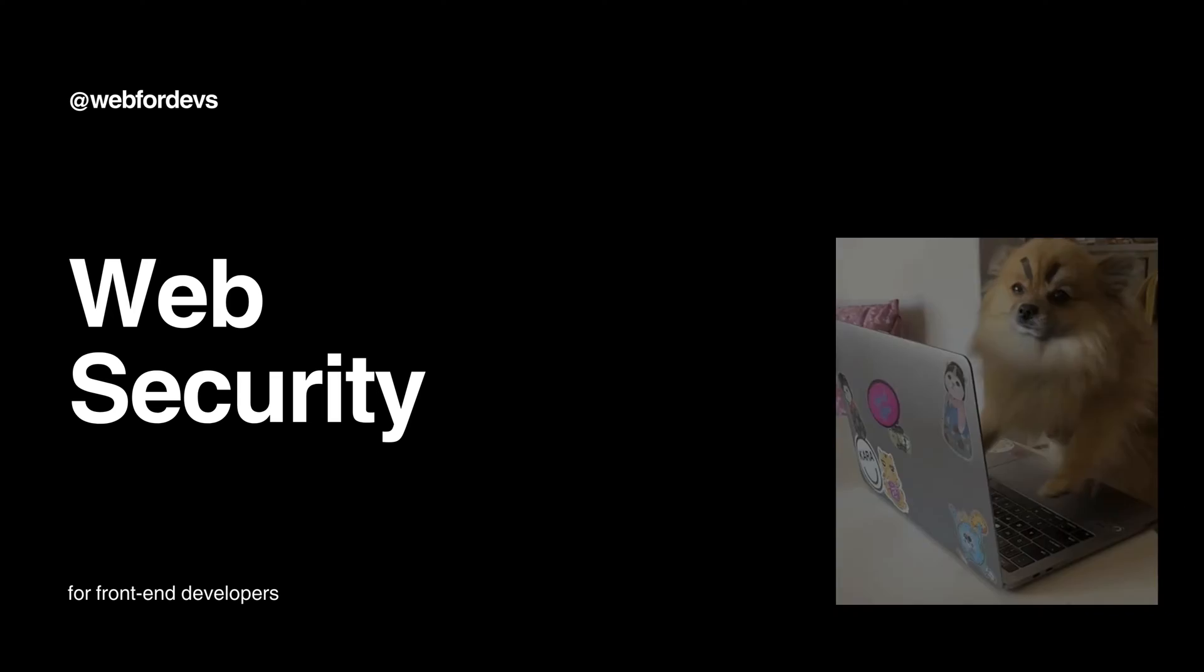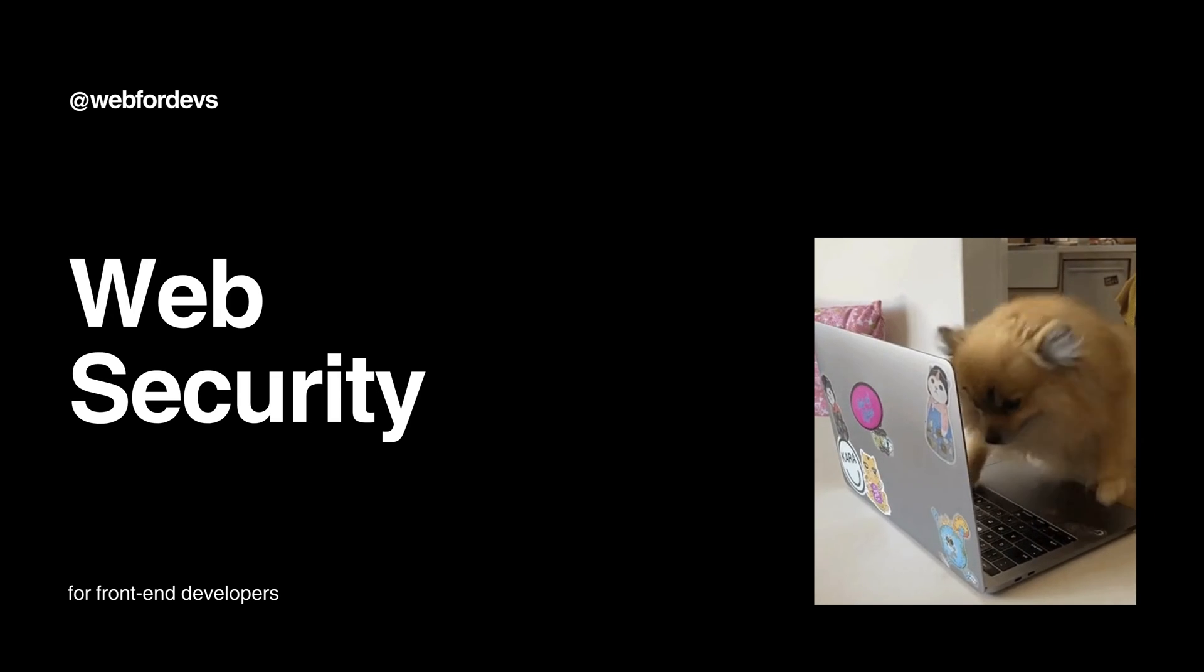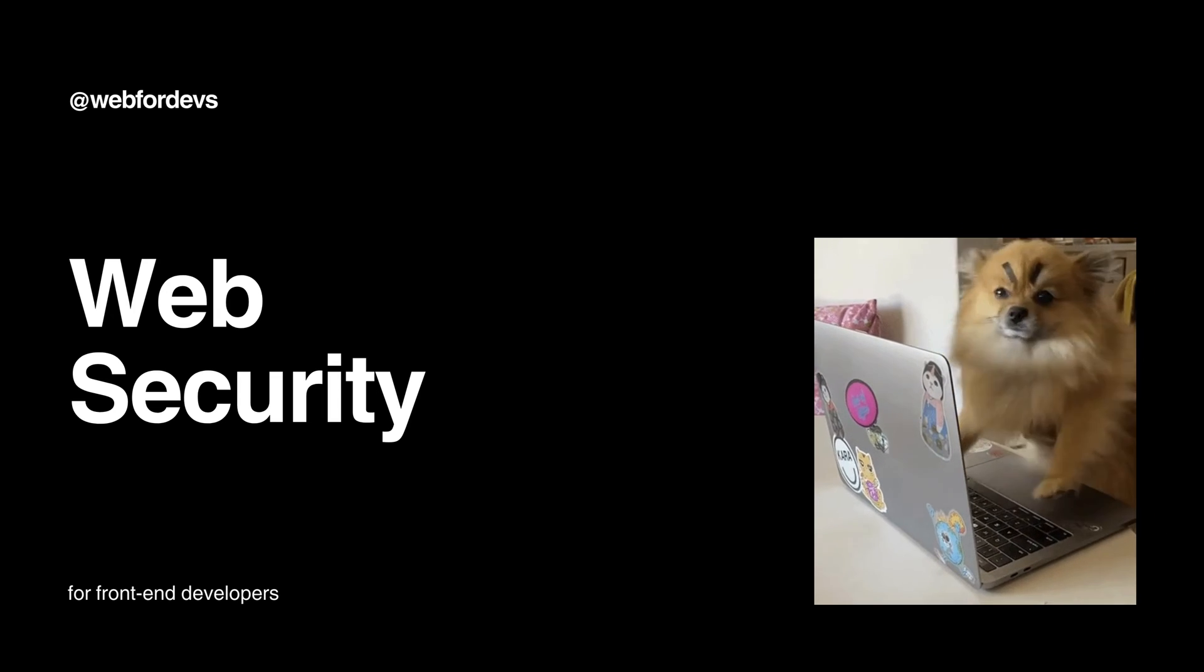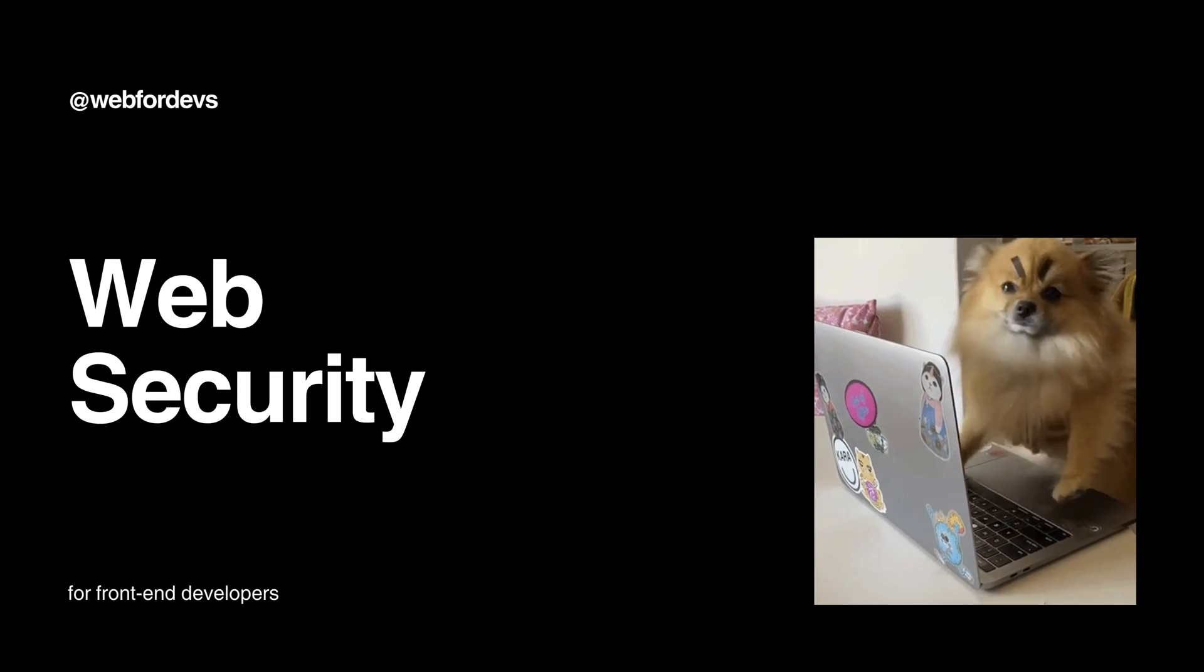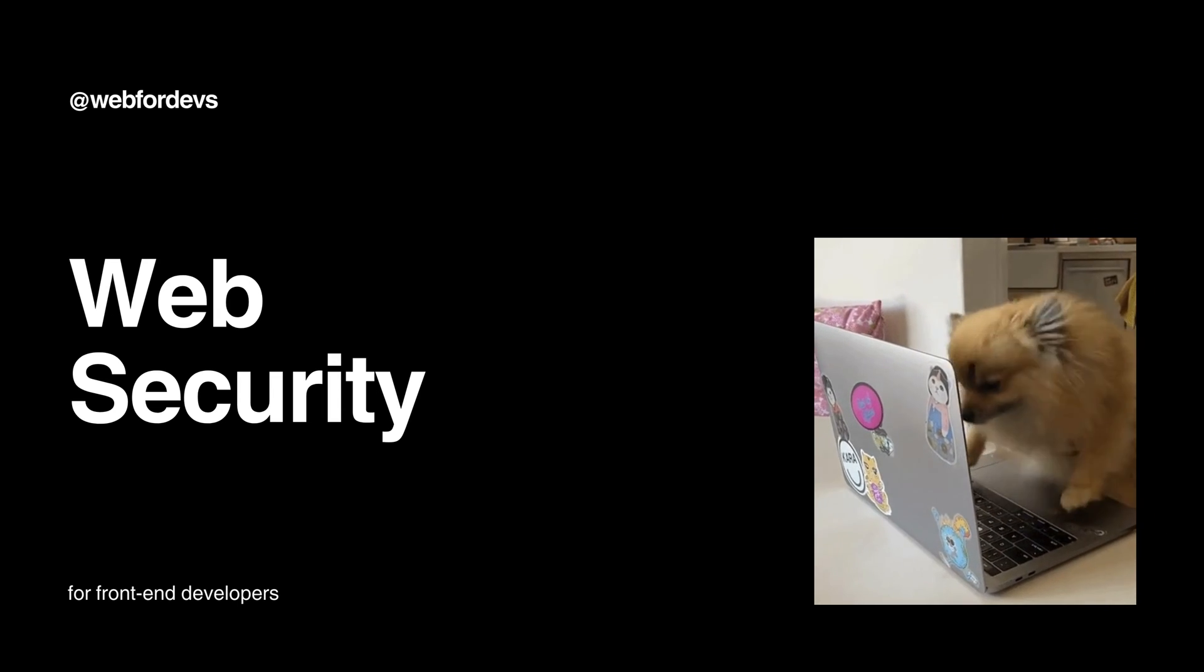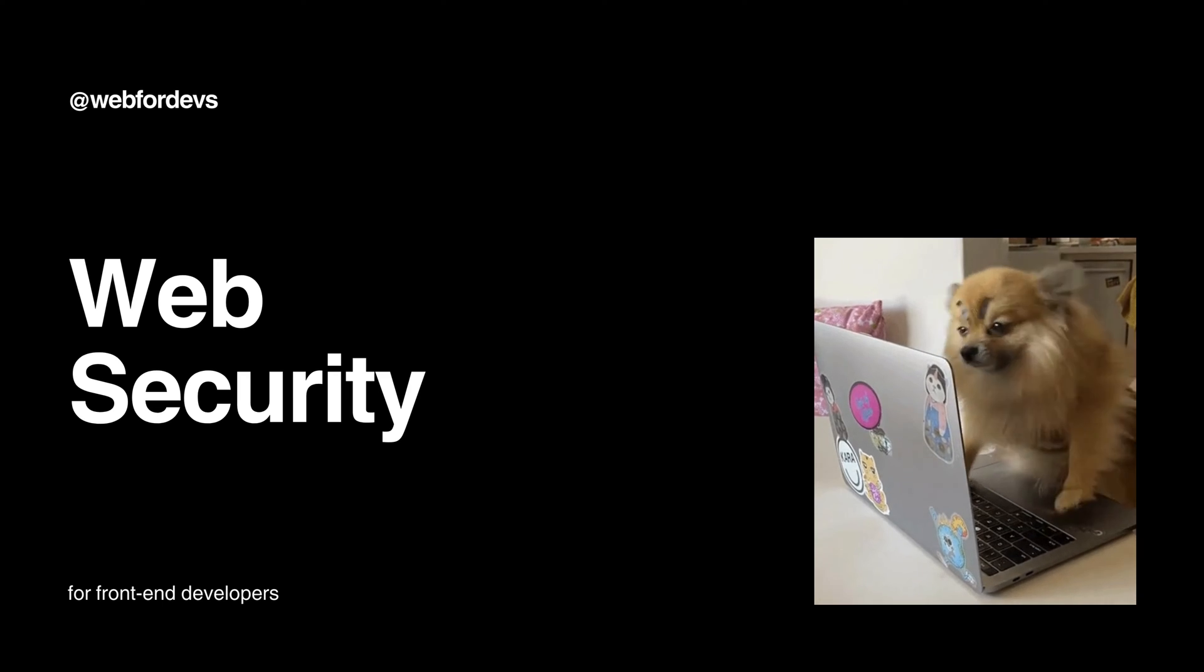Hello everyone, today we are going to talk about web security, but we will keep it simple and focus on what we as front-end developers can do. Let's start our journey.